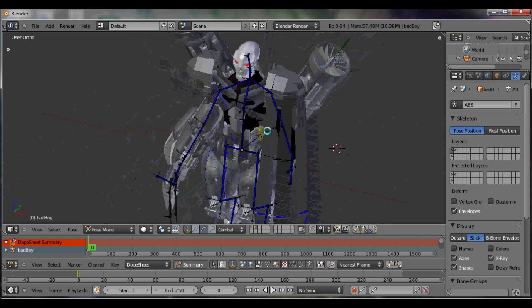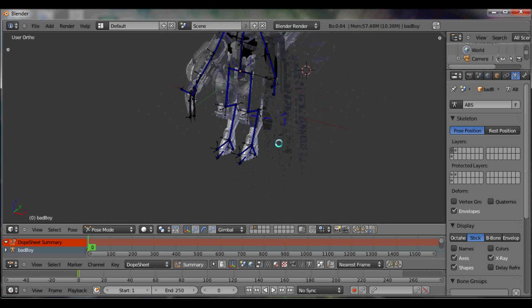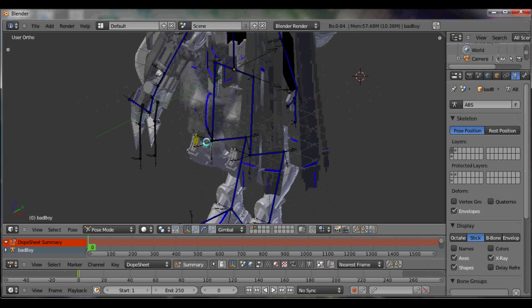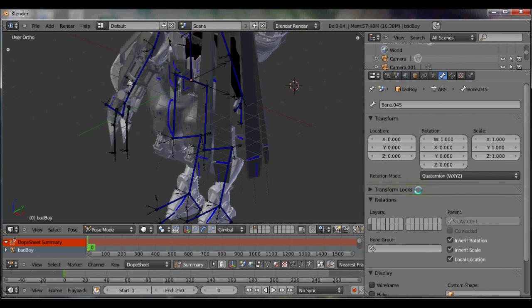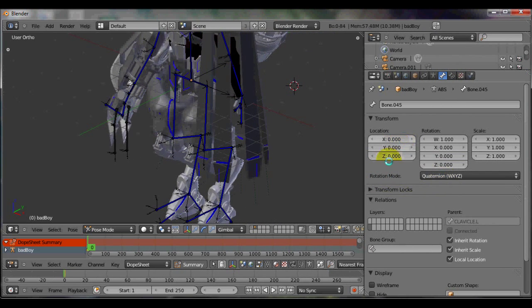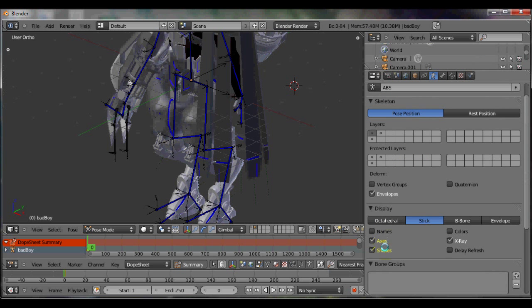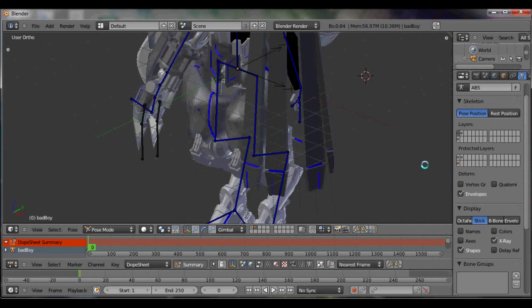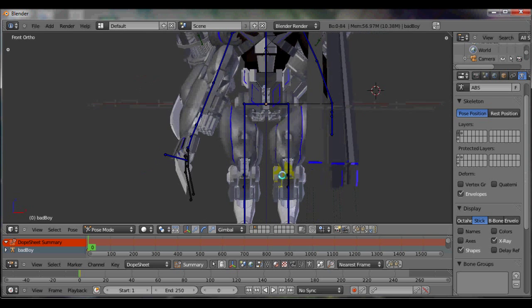And now eventually I might animate them, but I don't know, see what happens. You can also tell I got the axes on, so let's change that. That would be over here somewhere. Display, display, display. No, it's over here. Display axes. I don't need the axes, but I do like x-ray. All right, I should be ready to go.